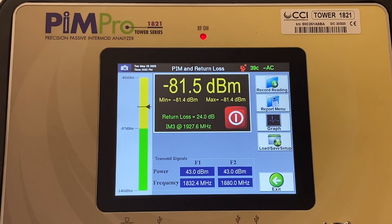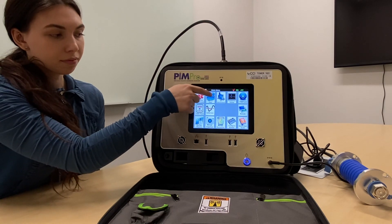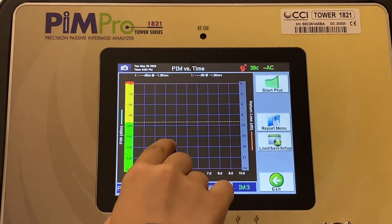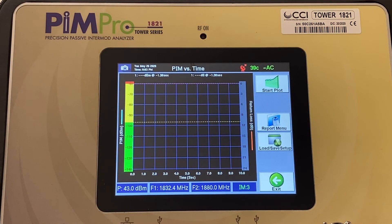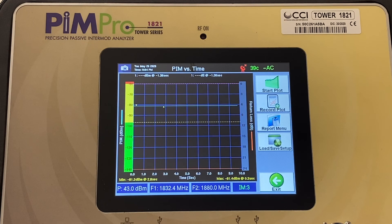A strong PIM signal is being measured at -81.5 dBm. Since this measurement exceeds the target threshold, PIM interference is confirmed. In some cases, such as with a loose connector, the PIM interference can change due to mechanical vibrations. The PIM versus time function shows a chart of PIM interference over time so these variations can be better visualized. In this case, the PIM level is constant. At this stage, the problem can be any of the following: RF cable, diplexer, the antenna, or a non-linearity located outside the antenna. The next step is to figure out the source of the PIM interference.